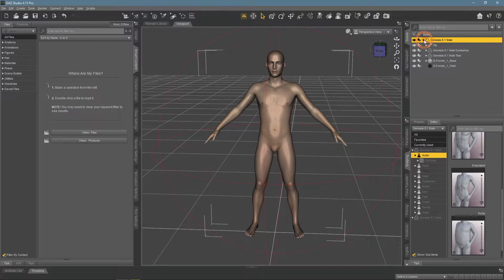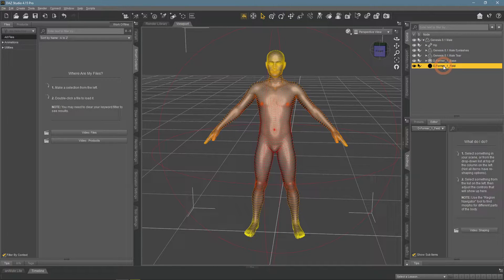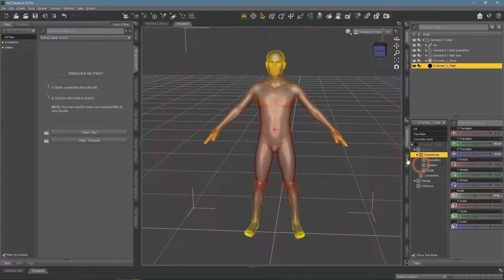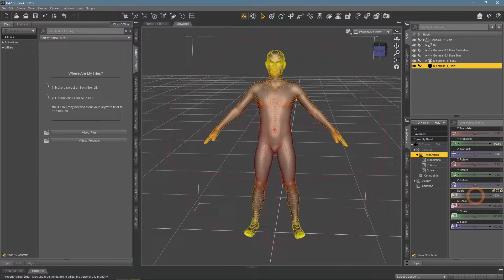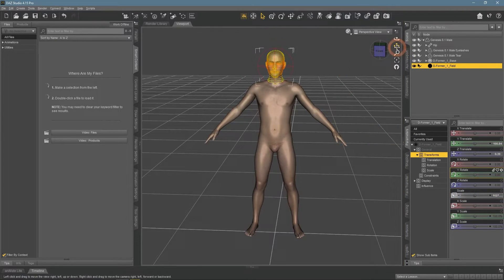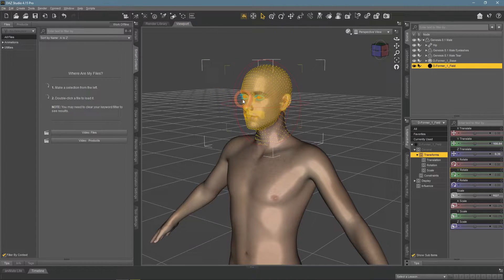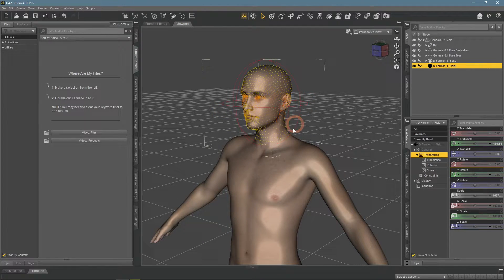This has added a Deformer object to the character. You need to select the Deformer field object and place it over the part of the character you want to change. I want to change the head, so I scale it down and use Translate to place the field over the head. You can see the head is selected because the vertices glow with colors — closer they are to the center of the field, stronger the deformation. Redder colors mean vertices are close to the center, while yellow means they are further away.